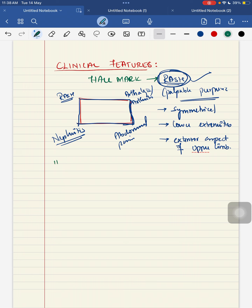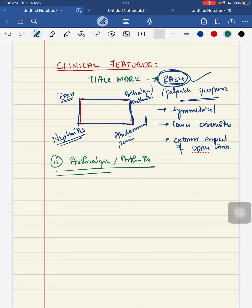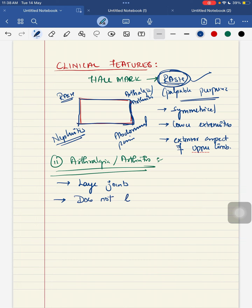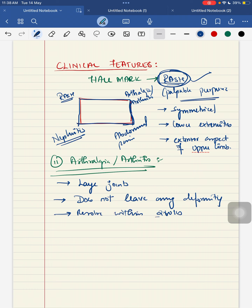Second, we will see about arthralgia or arthritis. This is one of your musculoskeletal features. When your small vessel vasculitis is involved in your musculoskeletal region, it will result in arthralgia or arthritis. It mainly involves your large joints. While it is resolving, it does not leave any deformity and it can resolve within 2 weeks. About 75% of children affected with HSP can present with your arthralgia or arthritis.